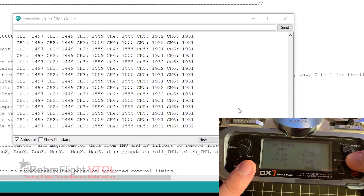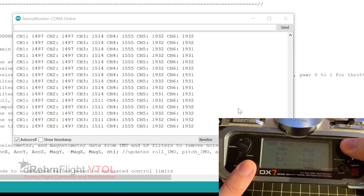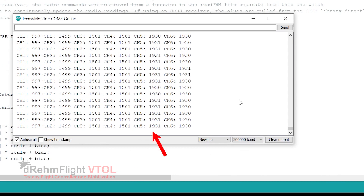Next we need to apply subtrim and endpoint adjustment within our radio to get these values to the proper ranges. Center all the sticks, including throttle, and apply subtrim within your radio to center channels 1 to 4 on 1500. You may not be able to get it perfect, but within 3 to 5 is close enough. Make sure your channel 5 switch has a definitive high and low state above and below 1500.